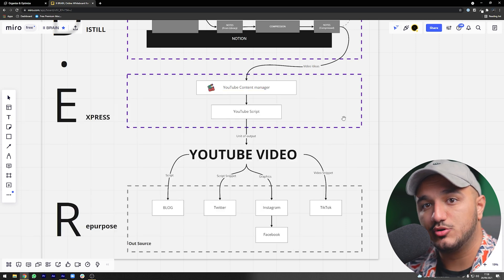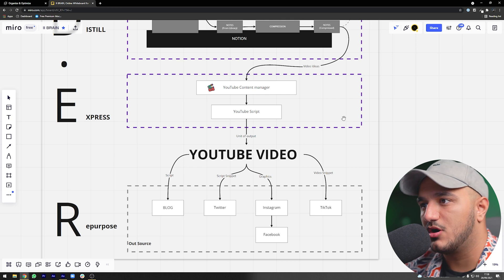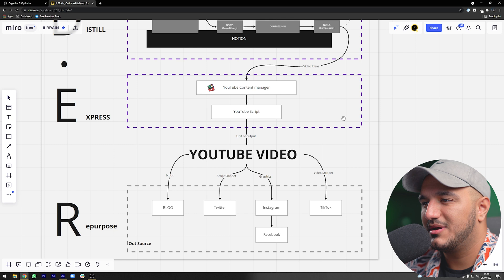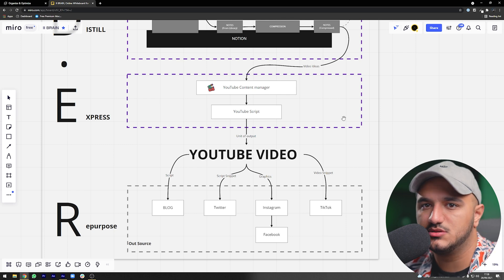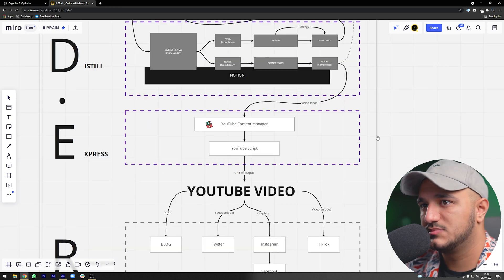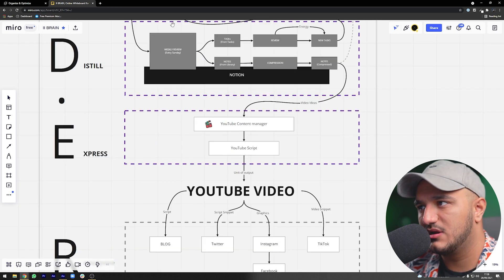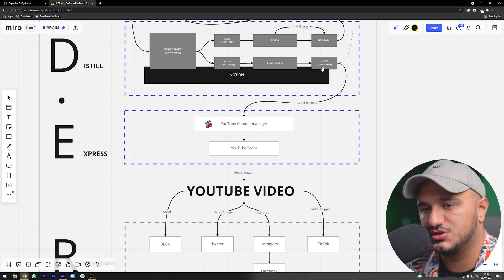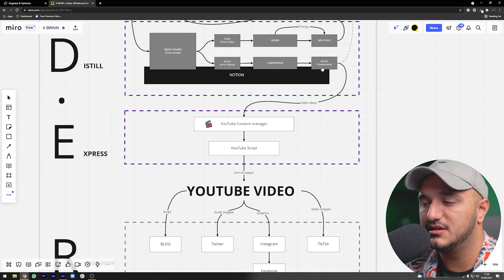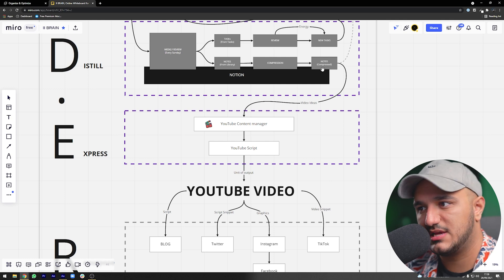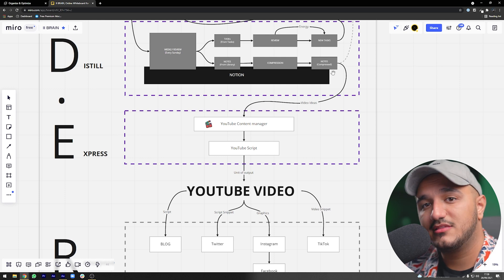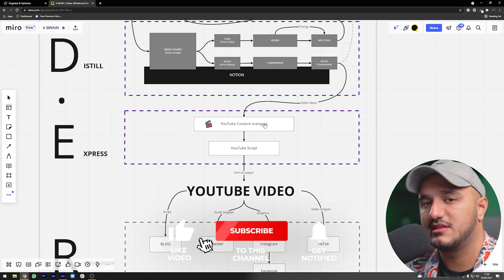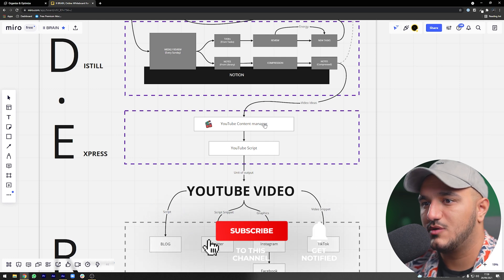Since I'm using this system to produce these YouTube videos, I won't be covering a system for blogs or articles, but it's easy to adapt. After our weekly reviews, we can come up with video ideas from things we've captured, create new video ideas in our YouTube content manager, and then connect notes to the content manager. Those notes will automatically show up when you go to actually create that video.